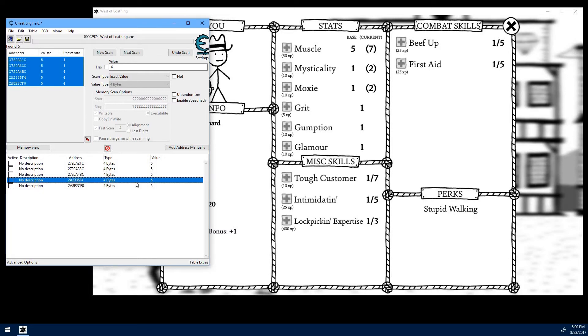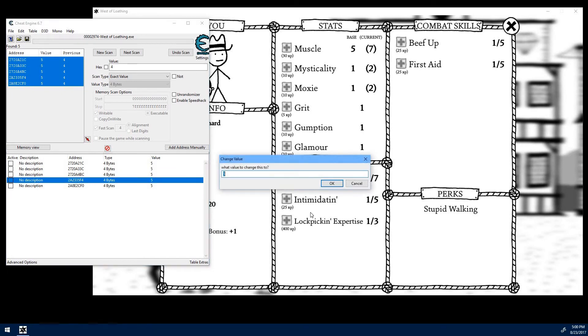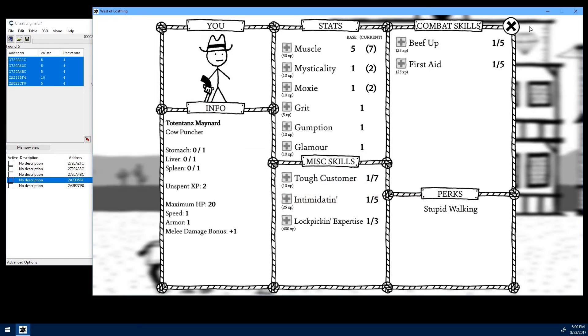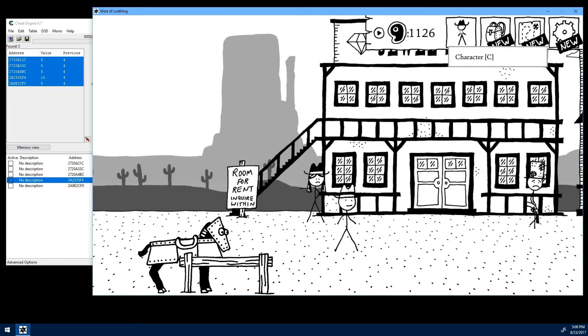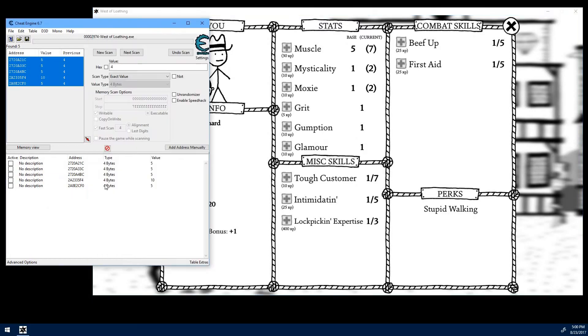So what we'll do is we'll just change the value to something a little bit more. Like let's just do 10. Switch back to the game. Close out our character panel. Reopen it. No change.